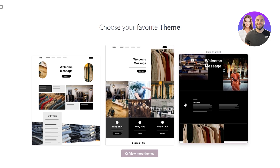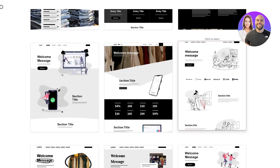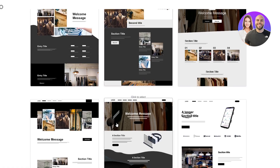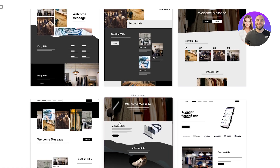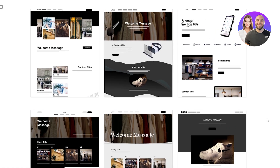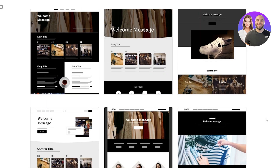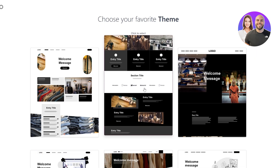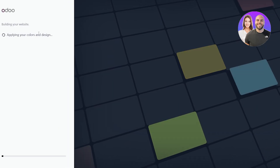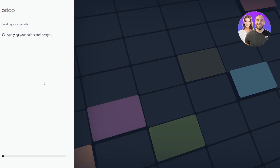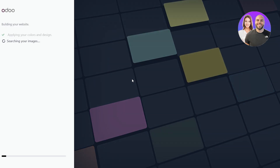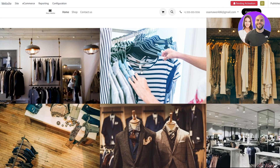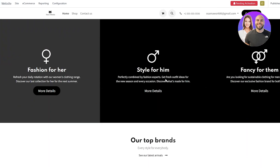Clicking View More shows a couple more theme options. It all depends on which one you like. I'm going to select the middle one. It's going to go ahead and apply the colors and designs and get everything ready. Wait a couple of seconds and here we go — this is how the website looks.